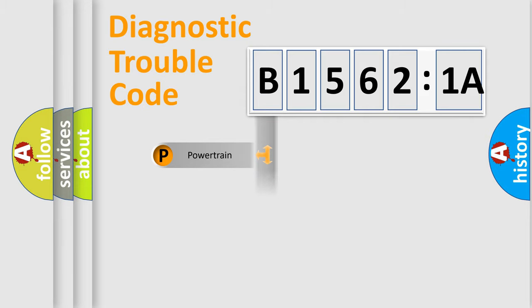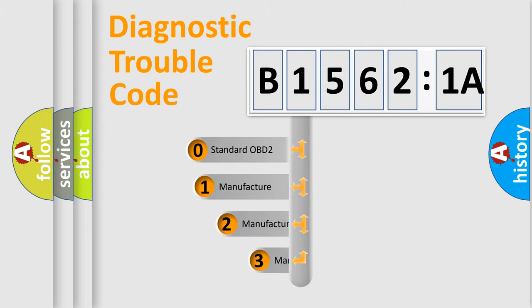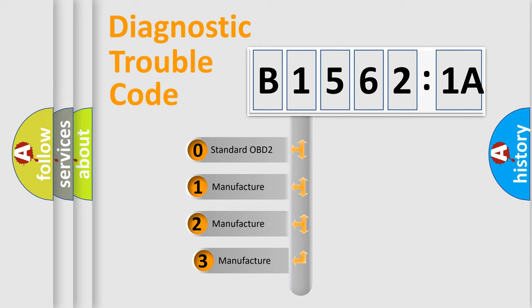Powertrain, Body, Chassis, Network. This distribution is defined in the first character code.